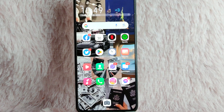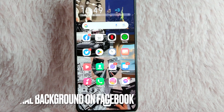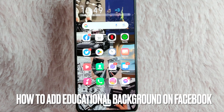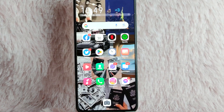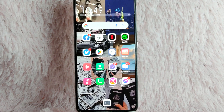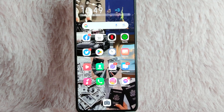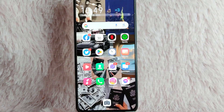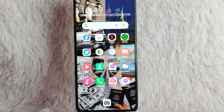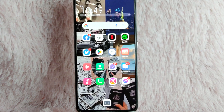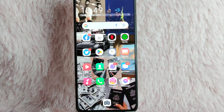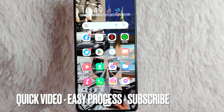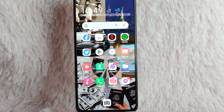Hi and welcome back to Stuff About Tutorials. In today's video, we are going to talk about how to add educational background on Facebook. Maybe you want to add your educational background on Facebook but you don't know how. So in today's video, I am going to teach you how you can add education background on Facebook.